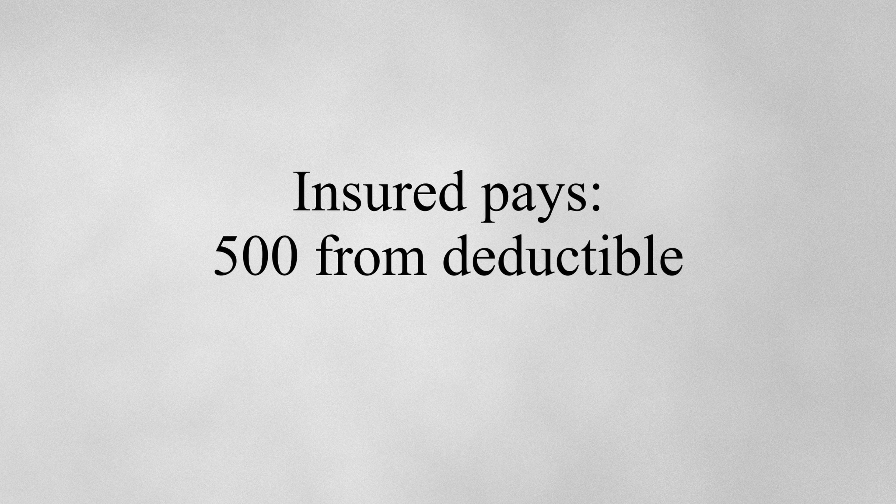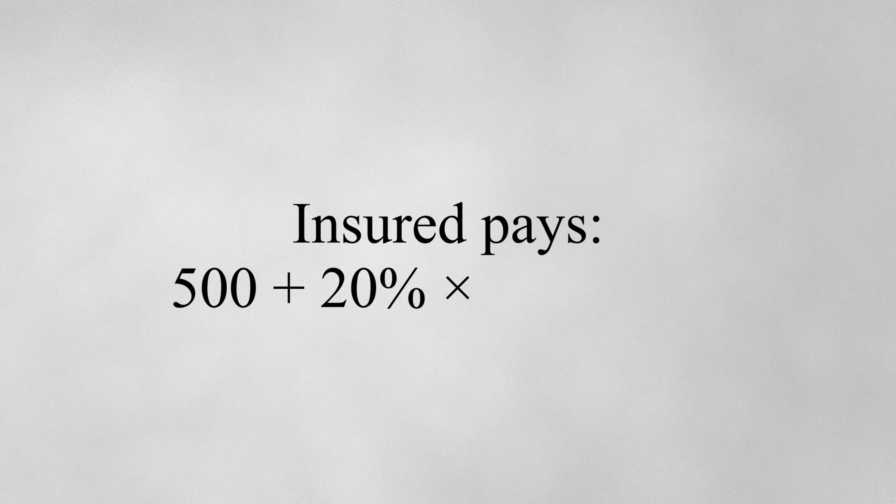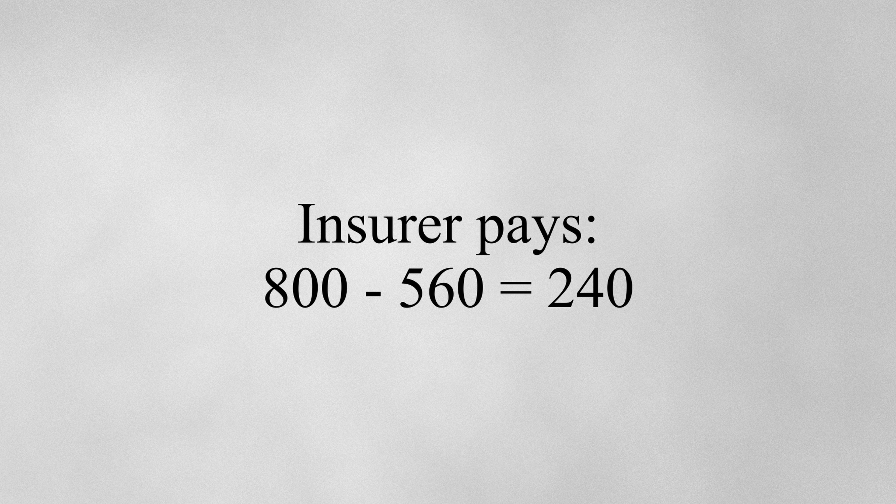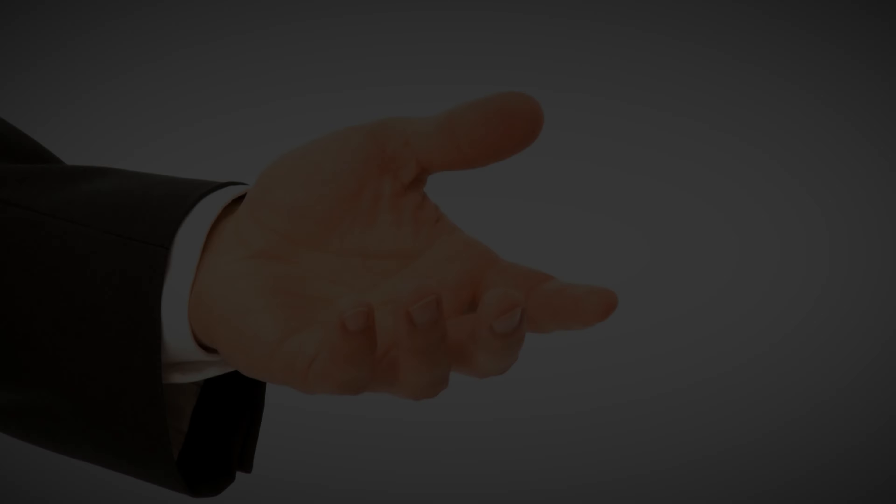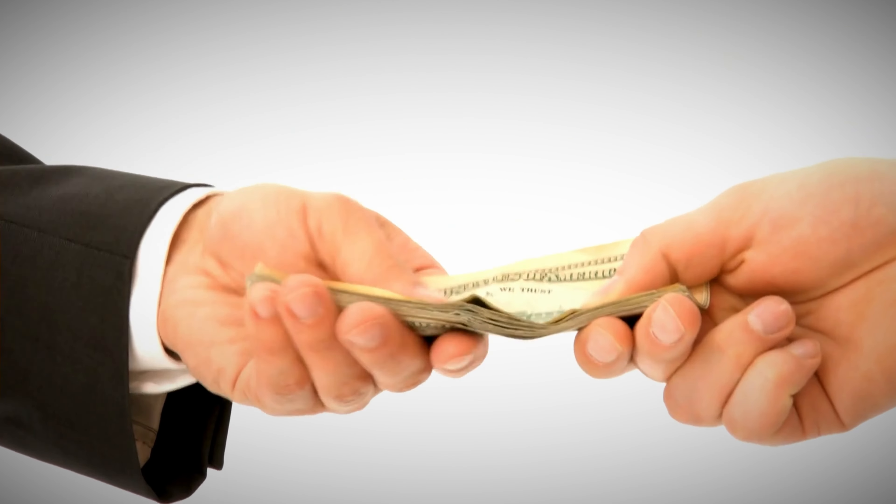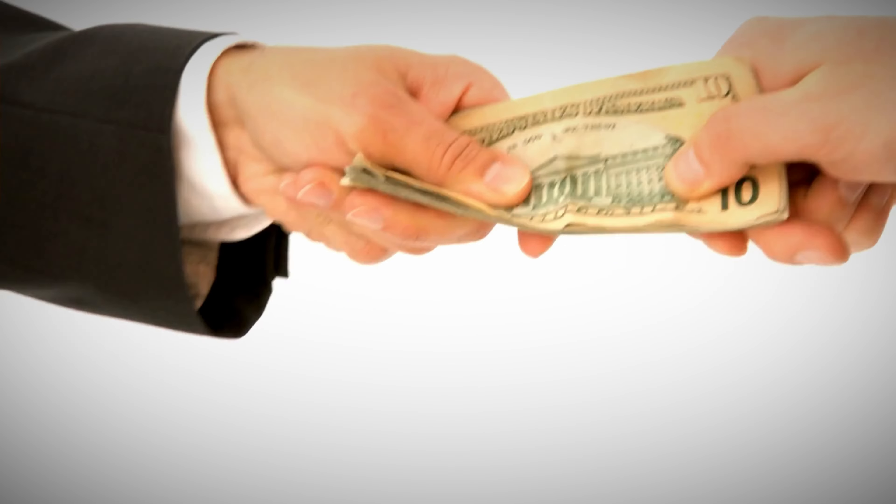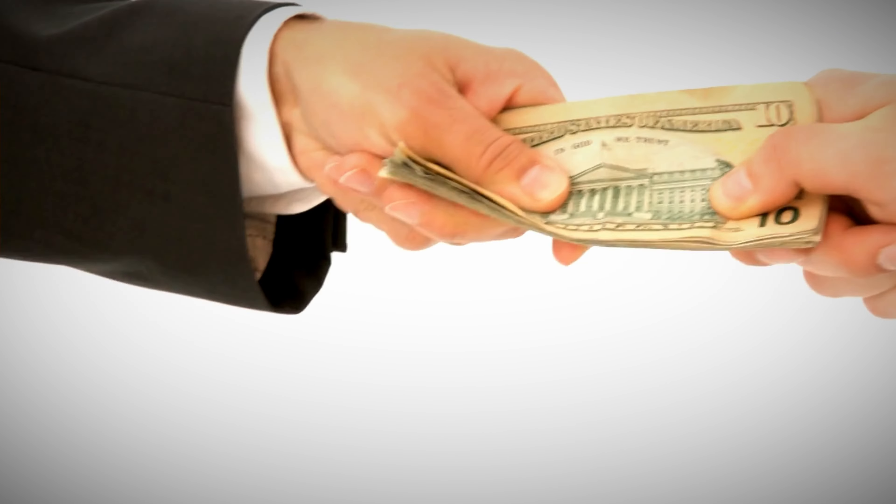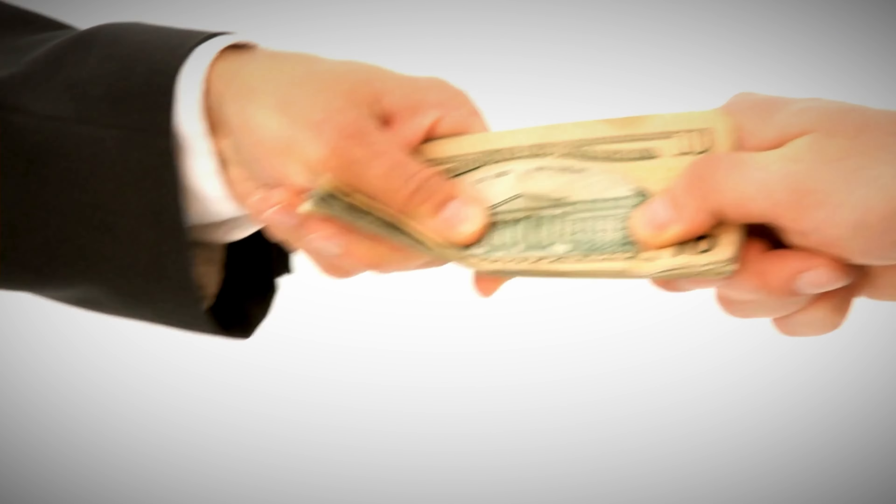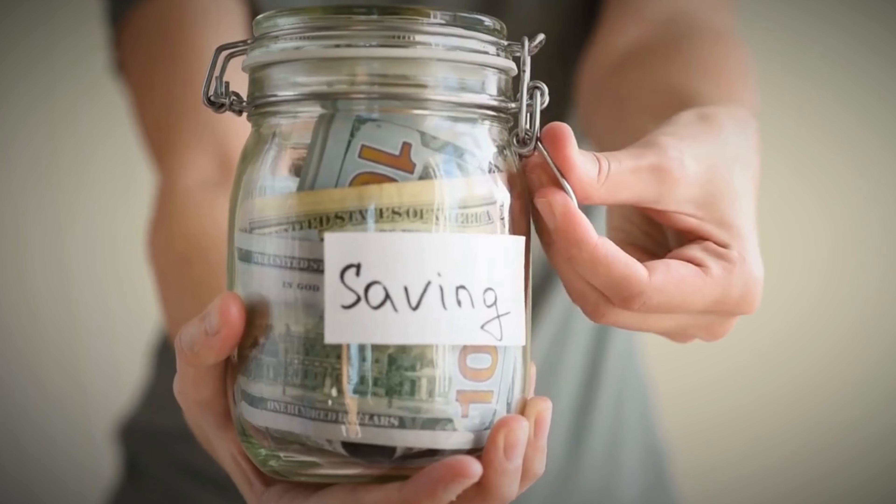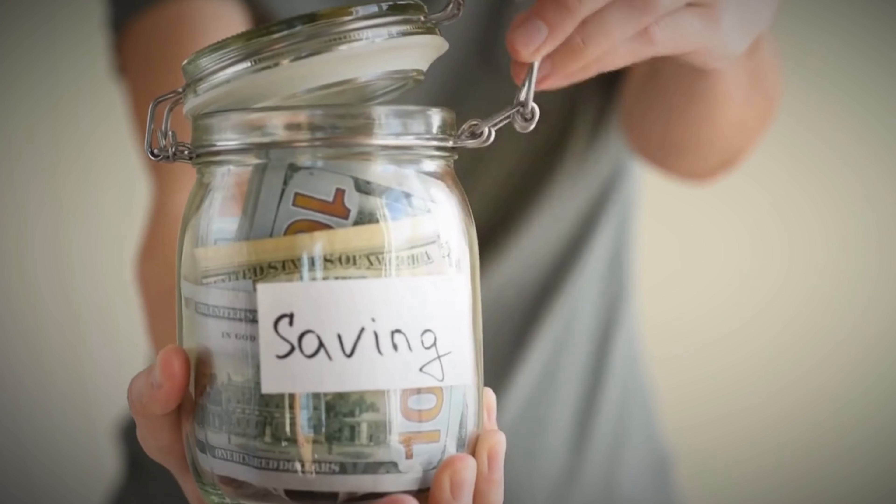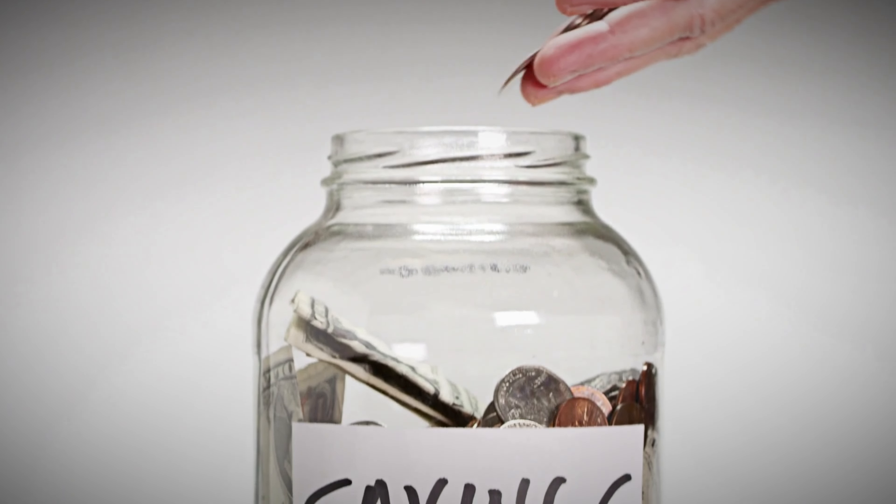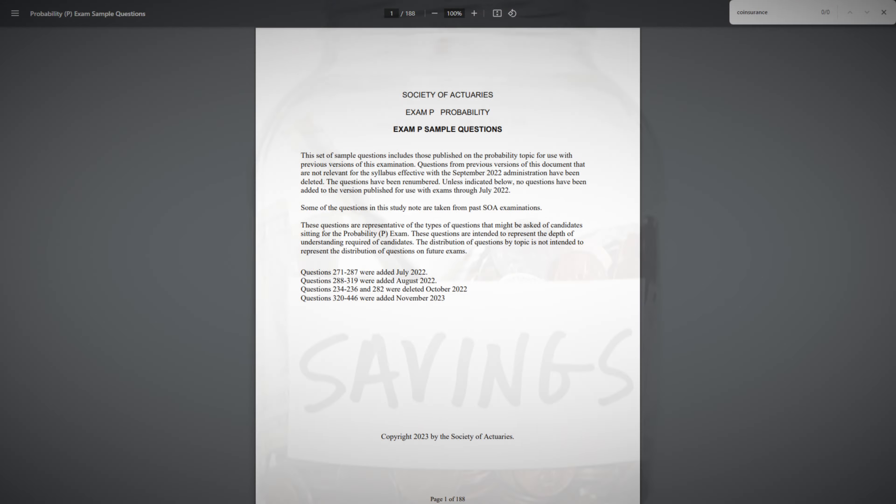then as the insured, you would first pay the full deductible of 500, then after that you would pay 20% of the excess 300, so the insured's full liability is 500 plus 20% of 300, which totals 560. The remaining 240 of the loss is then covered by the insurer. One of the reasons that deductibles and co-insurance exist is to make sure that the insured has some financial responsibility when filing a claim.